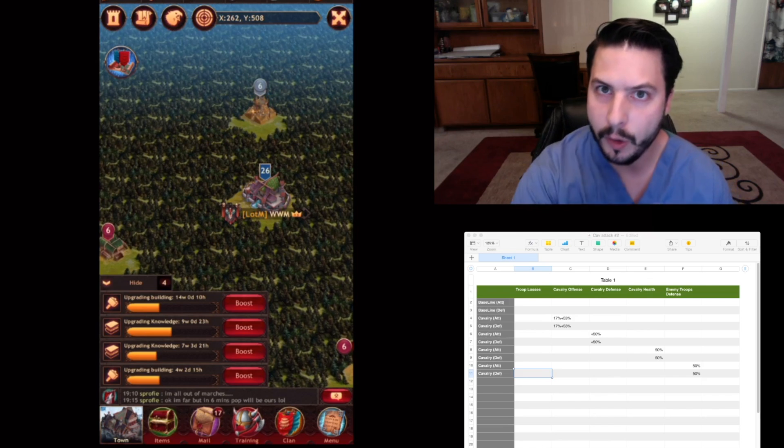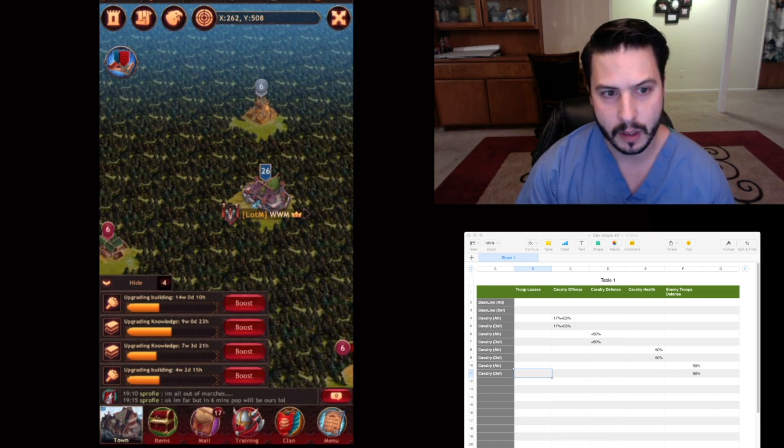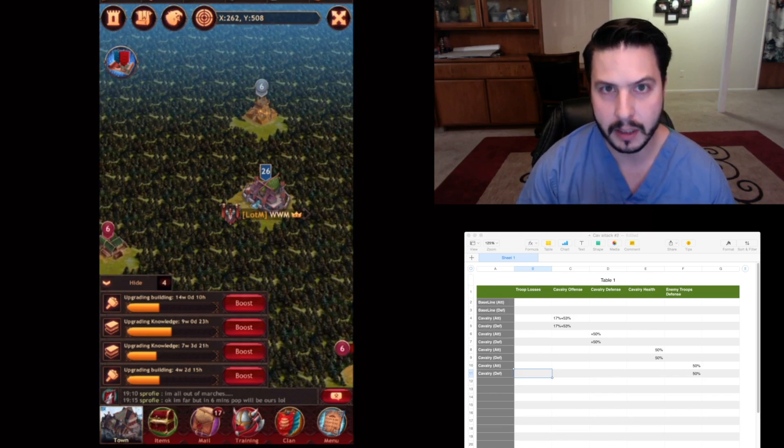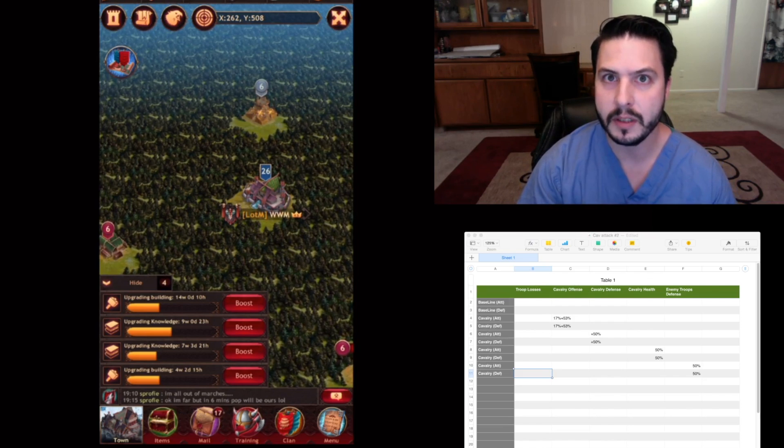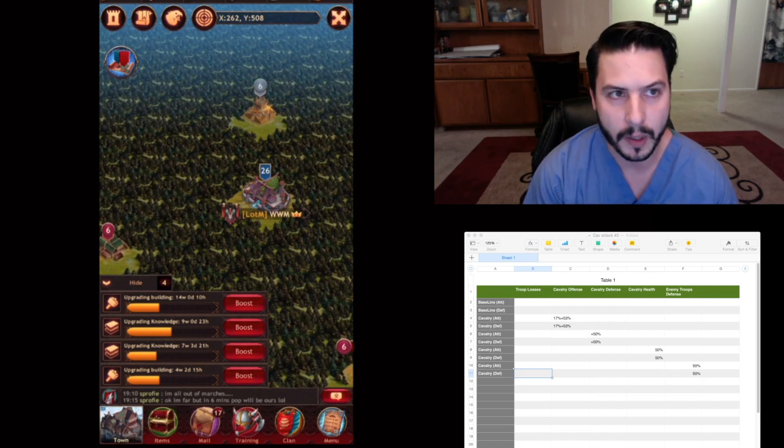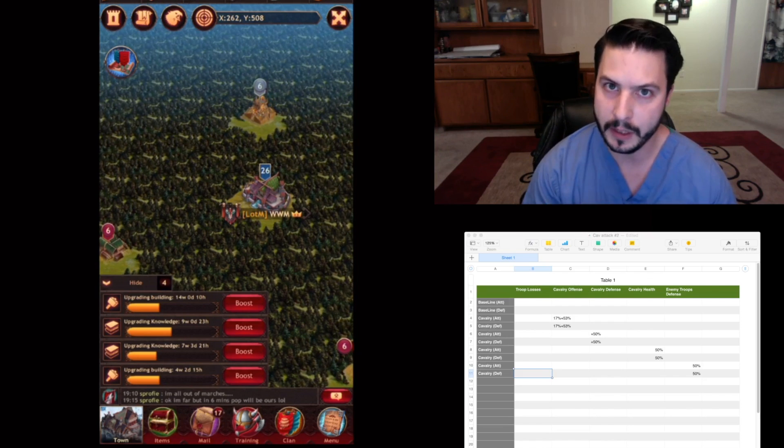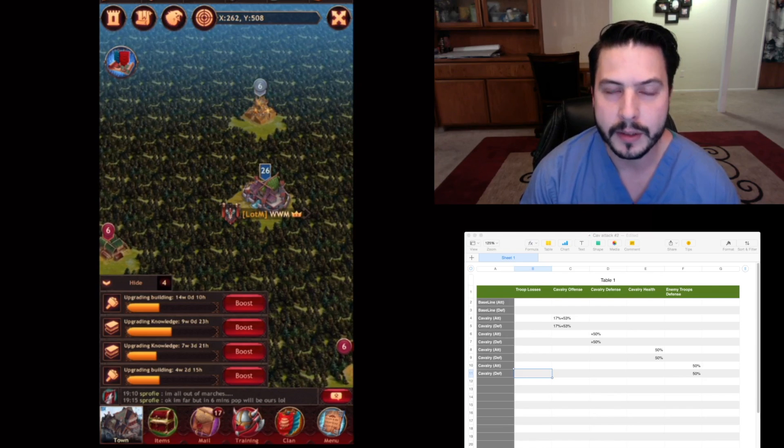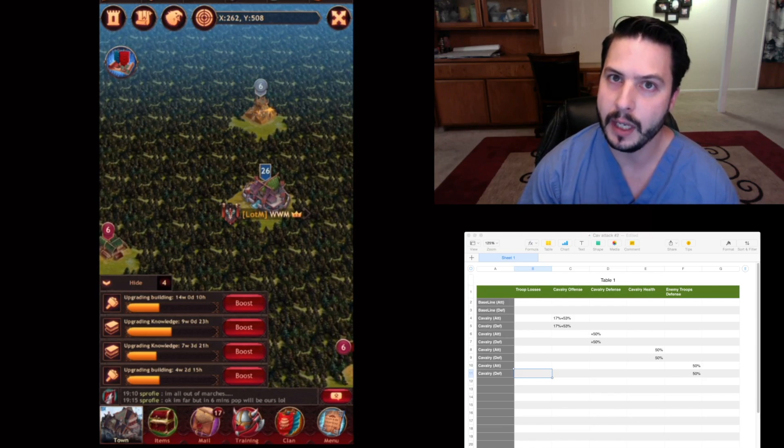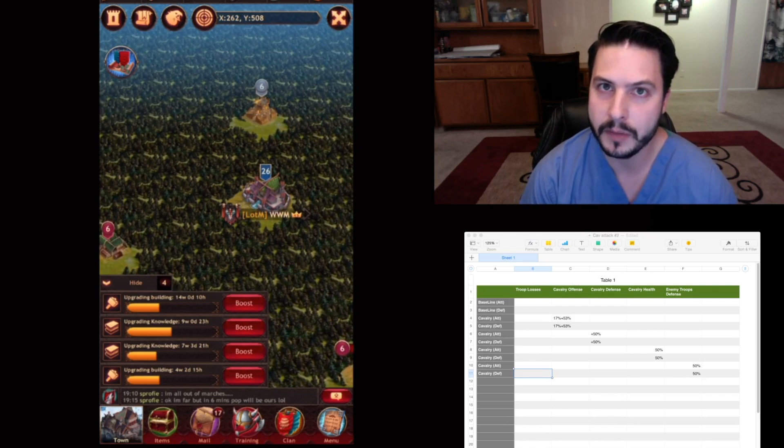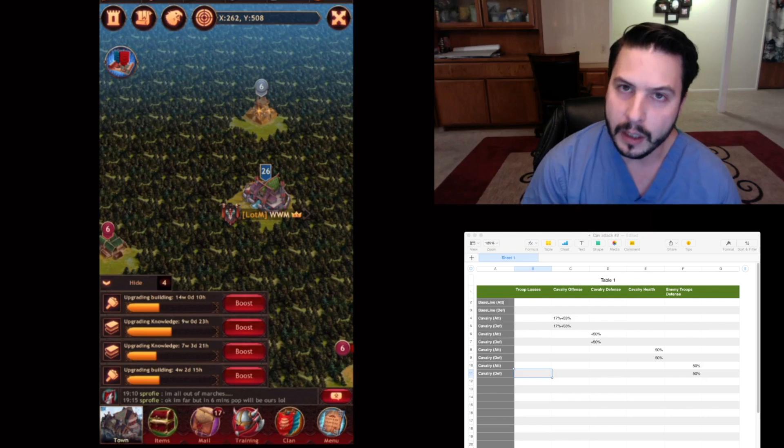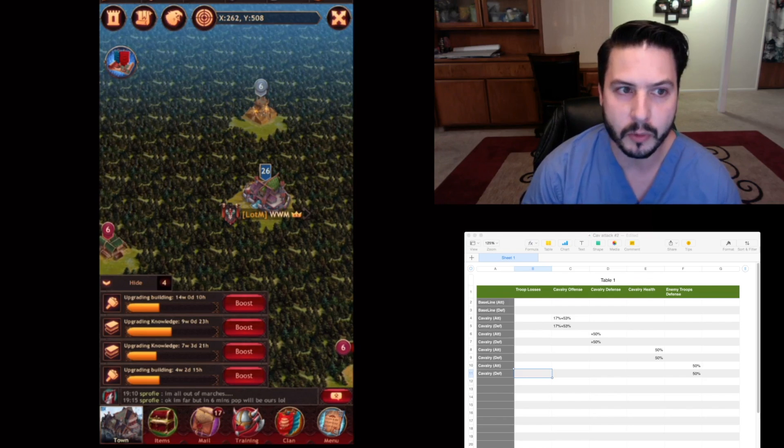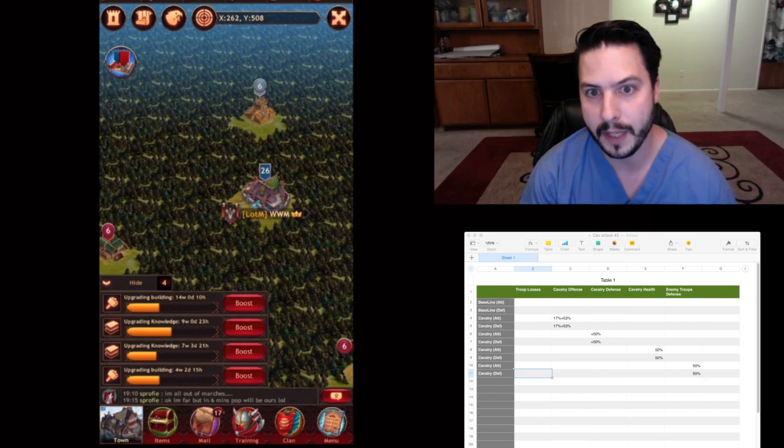We know that all three numbers - attacking, offense, defense, and health - play a role. And we know defending is the same way. But somebody said that when you're attacking, offense plays more of a role, and when you're defending, defense plays more of a role. So we're going to test that and see if that's true.